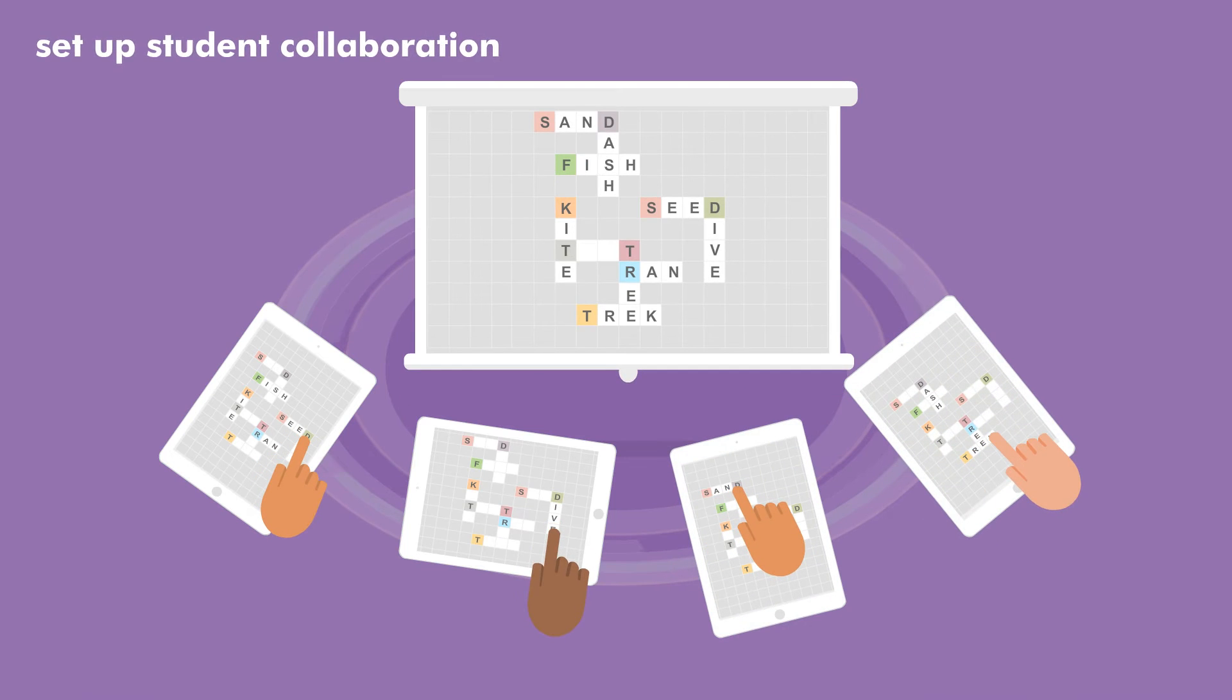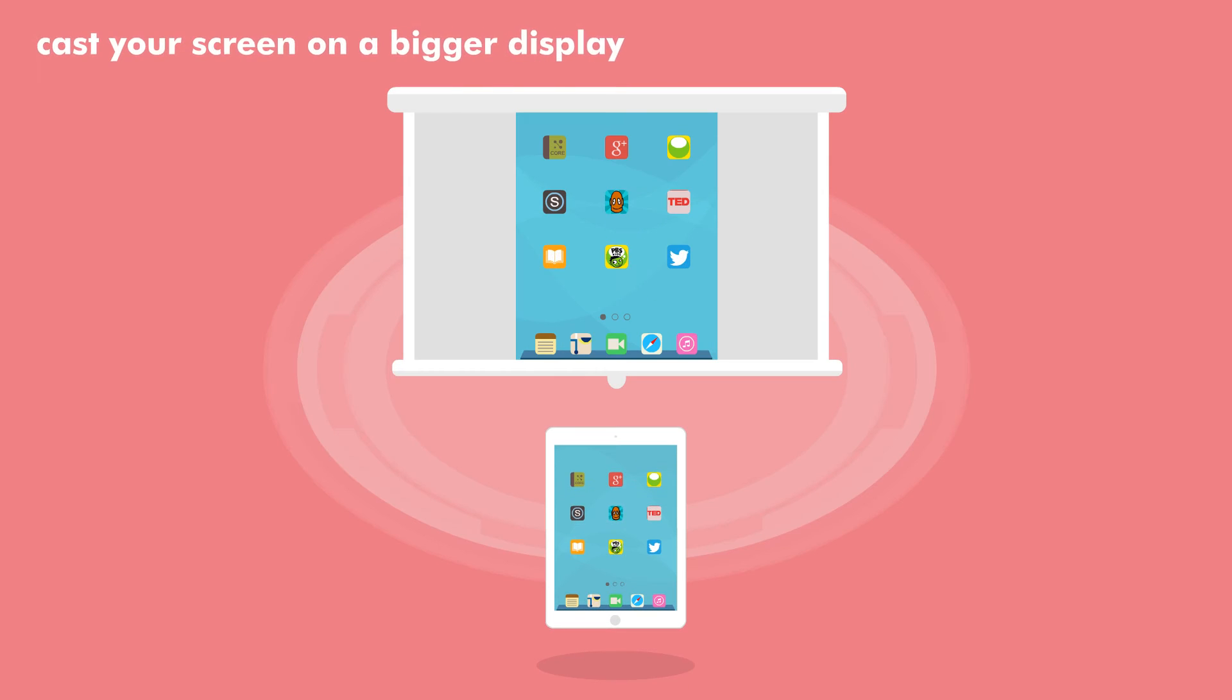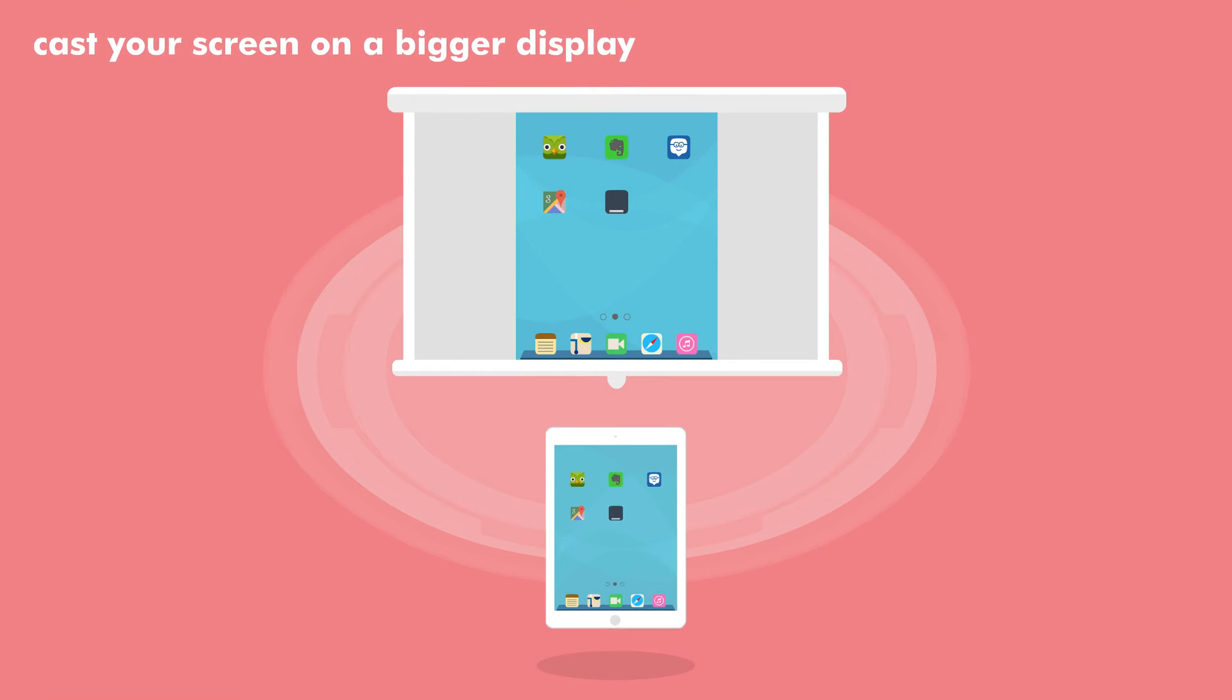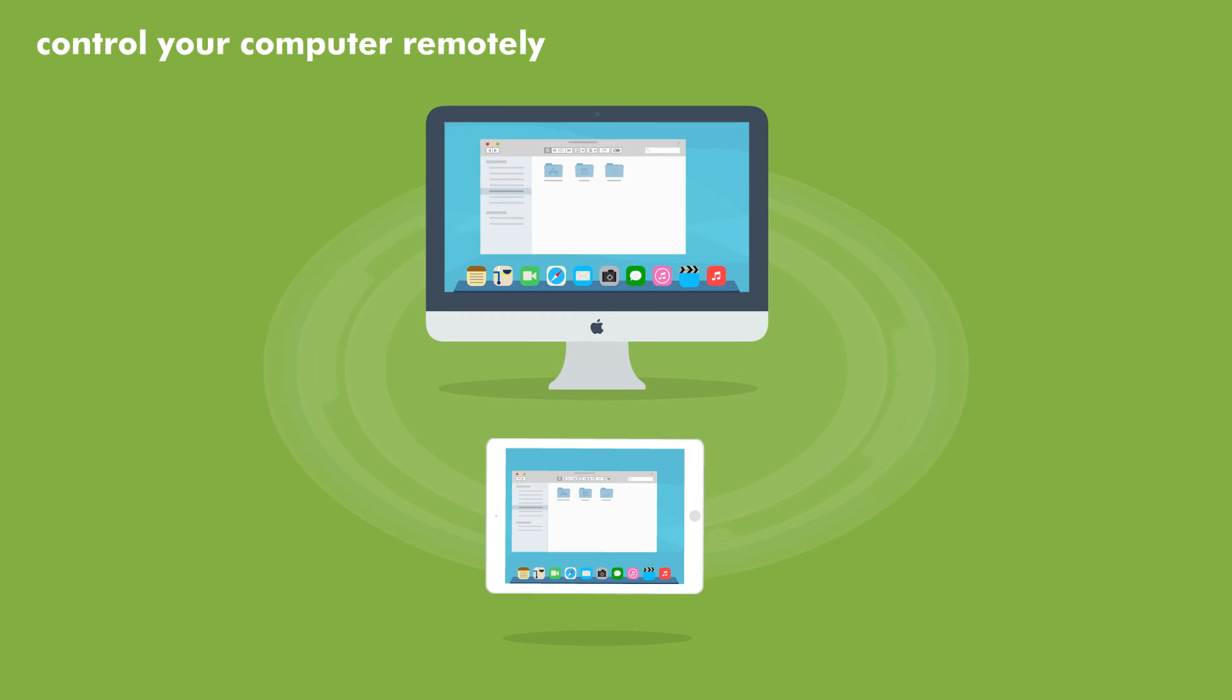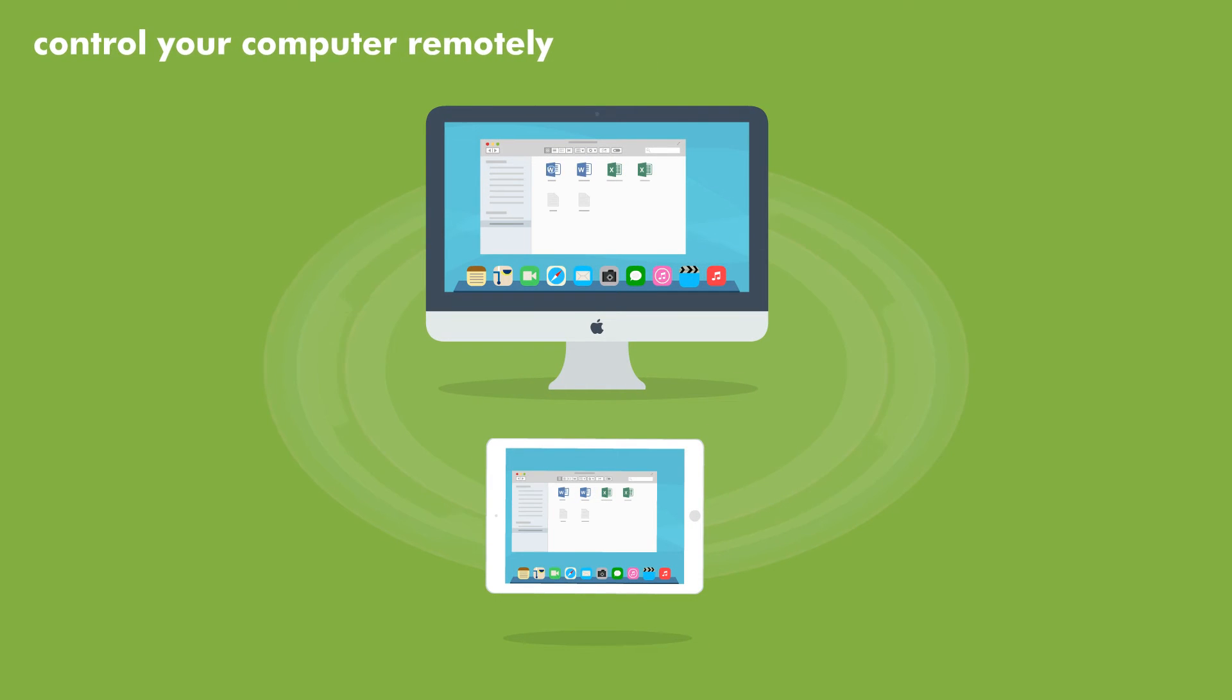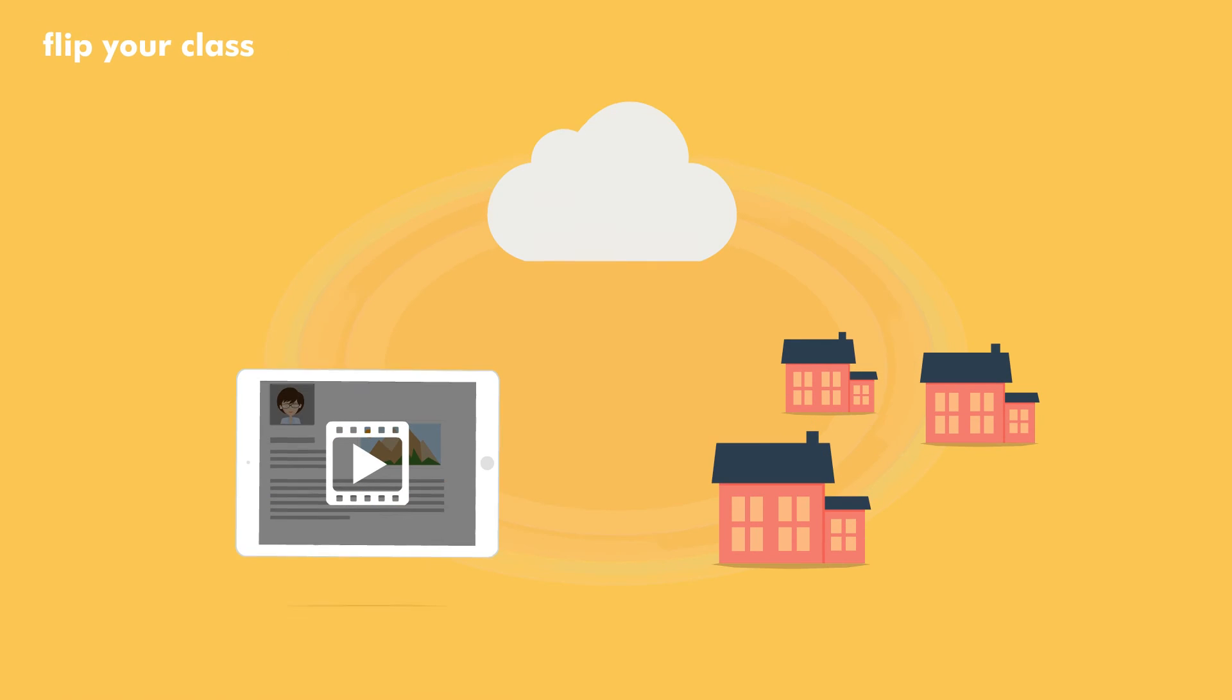Set up student collaboration. Cast your screen on a bigger display. Control your computer remotely. Flip your class and much more.